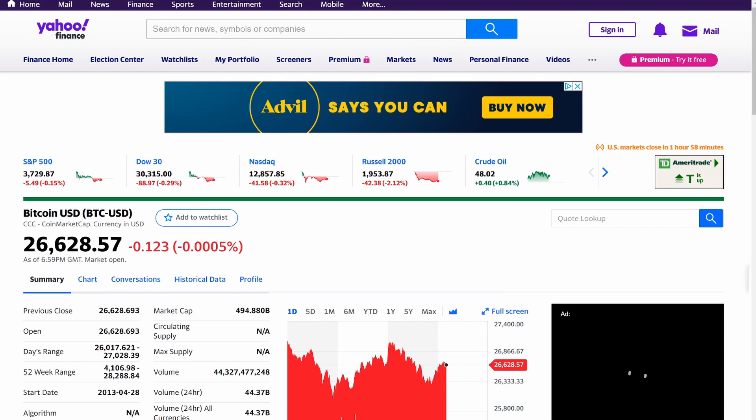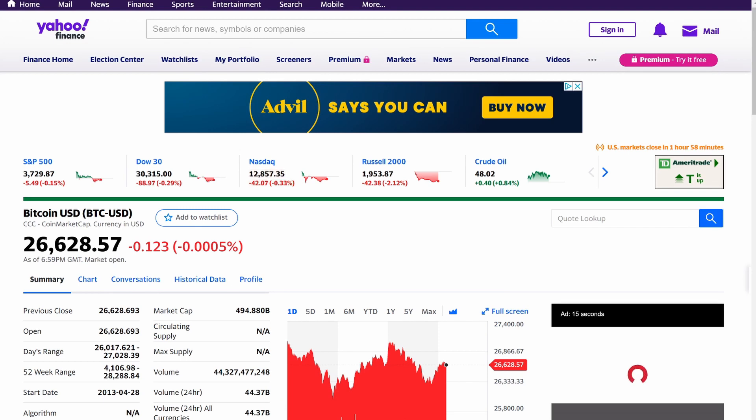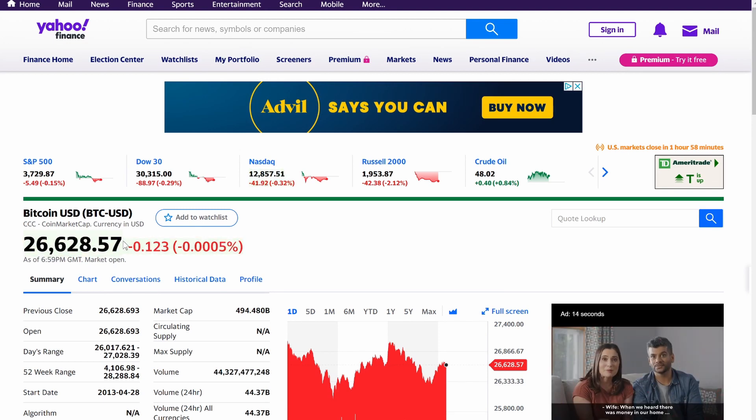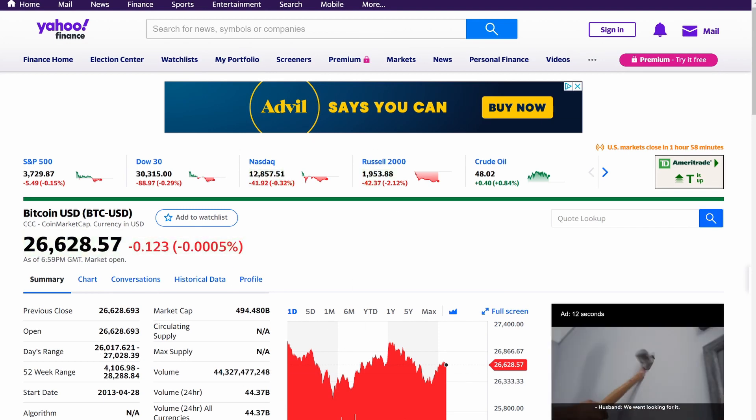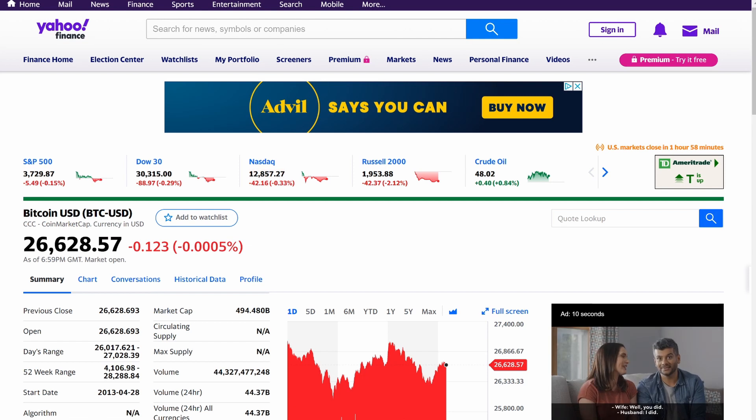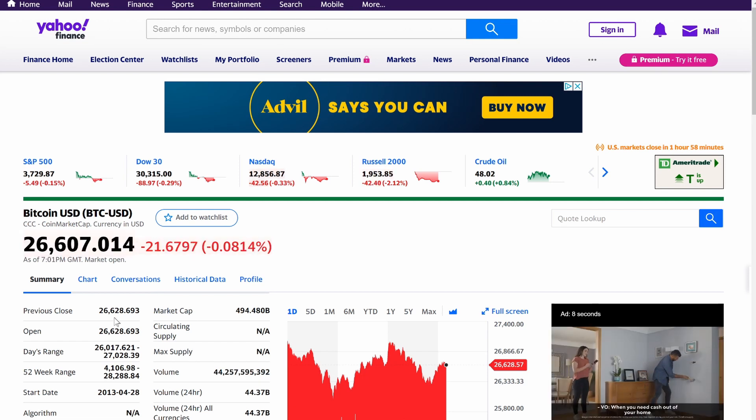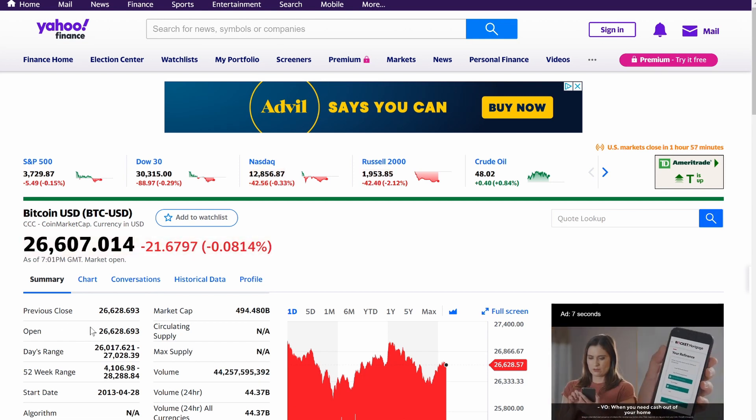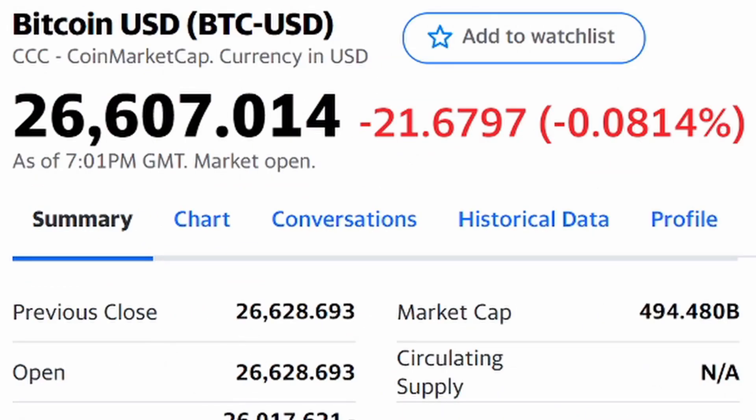So here's Bitcoin. It's currently $26,628. We're going to be pulling from Yahoo Finance. And here's the only thing. It's not perfect yet.